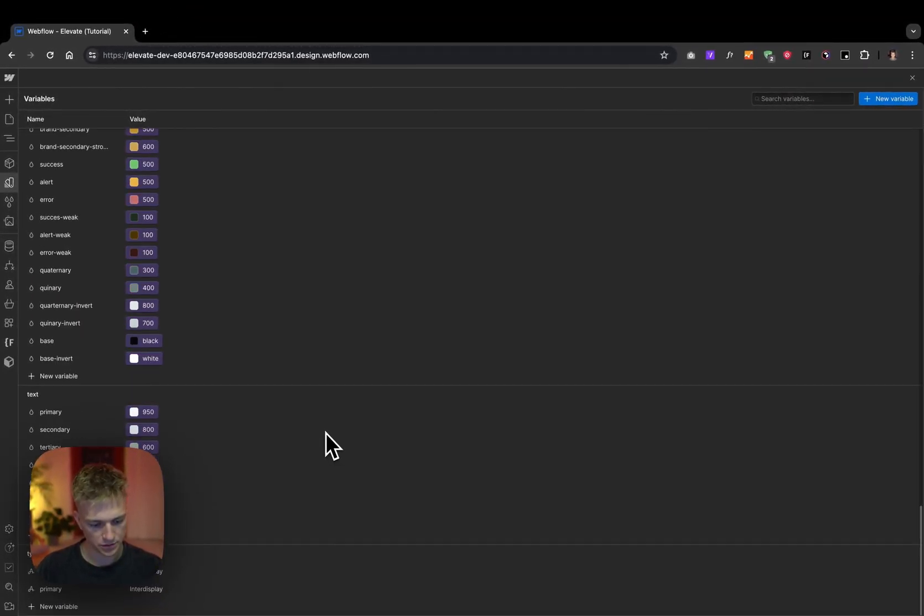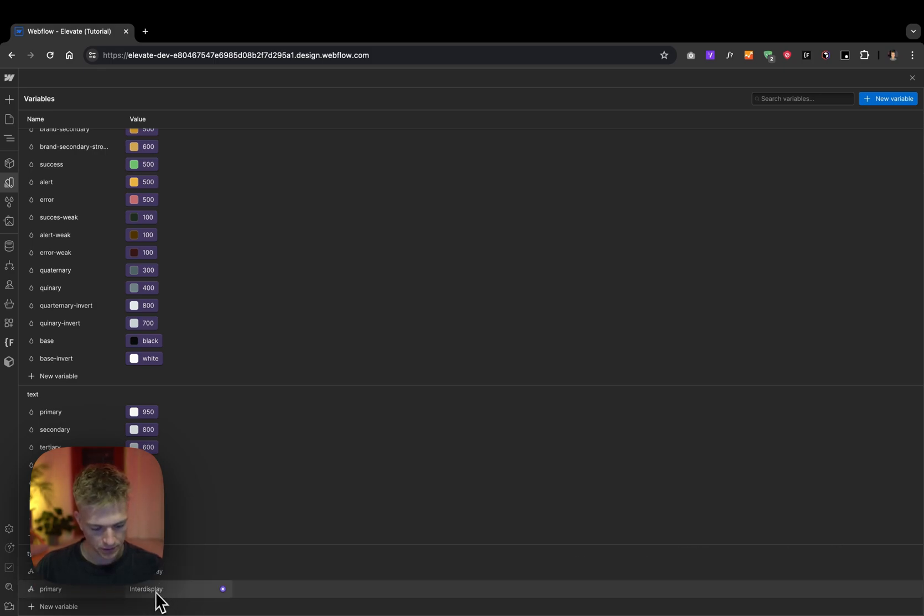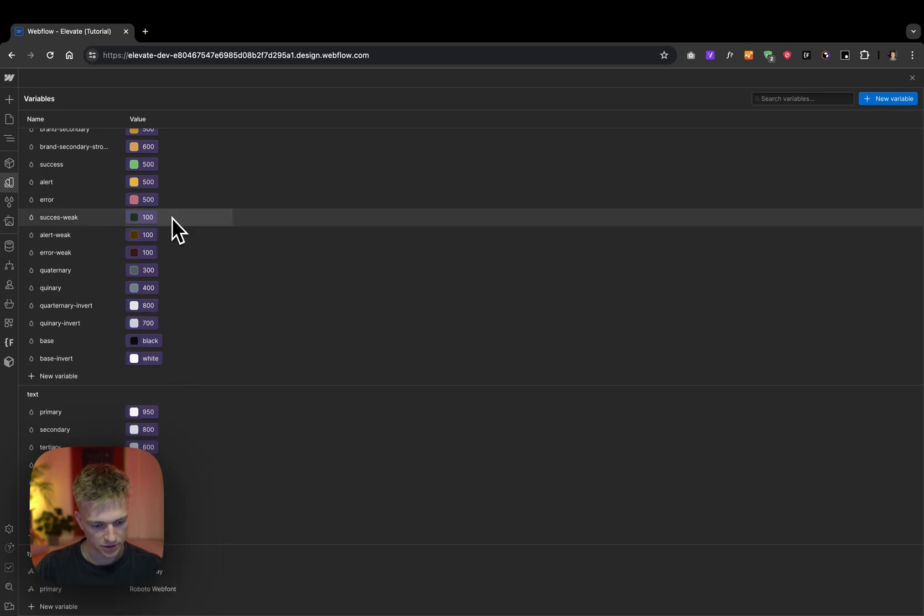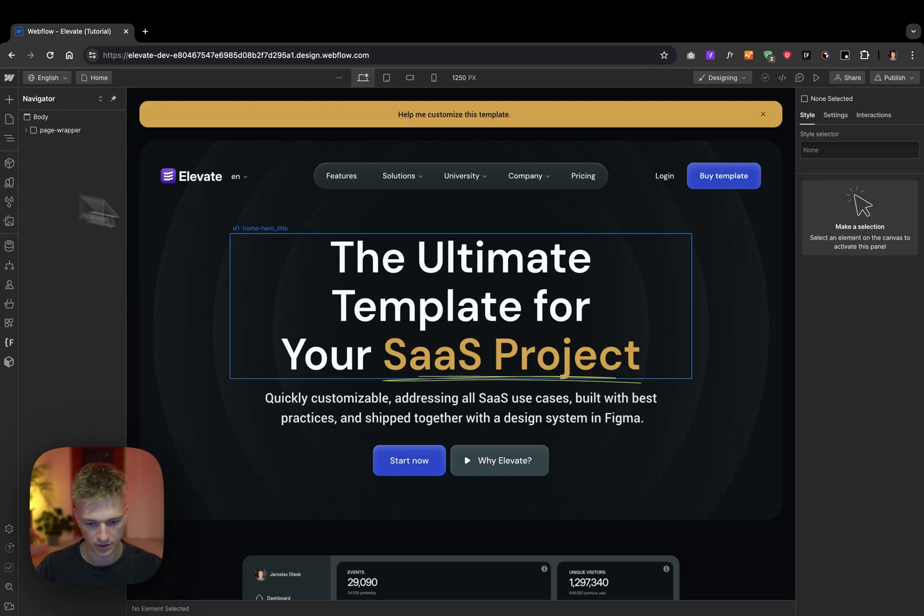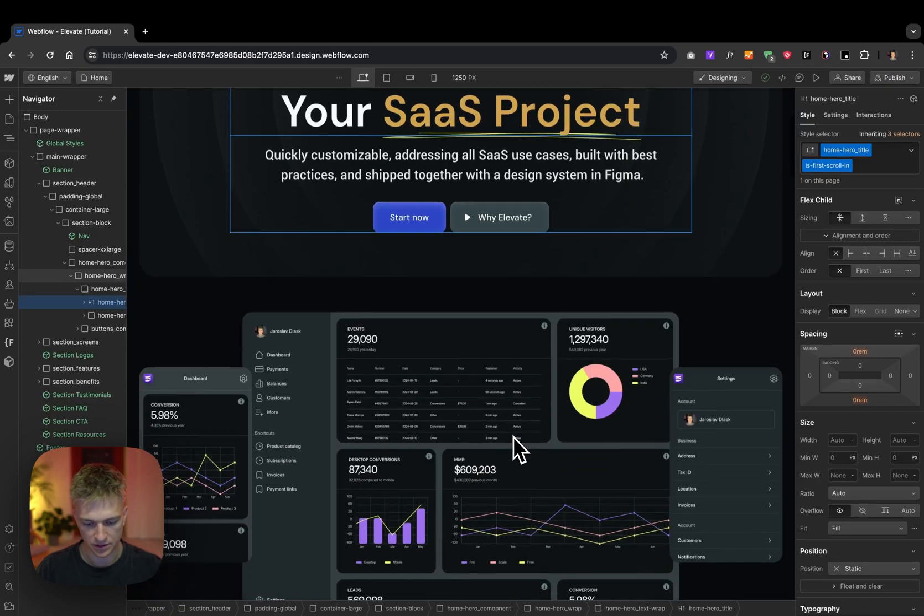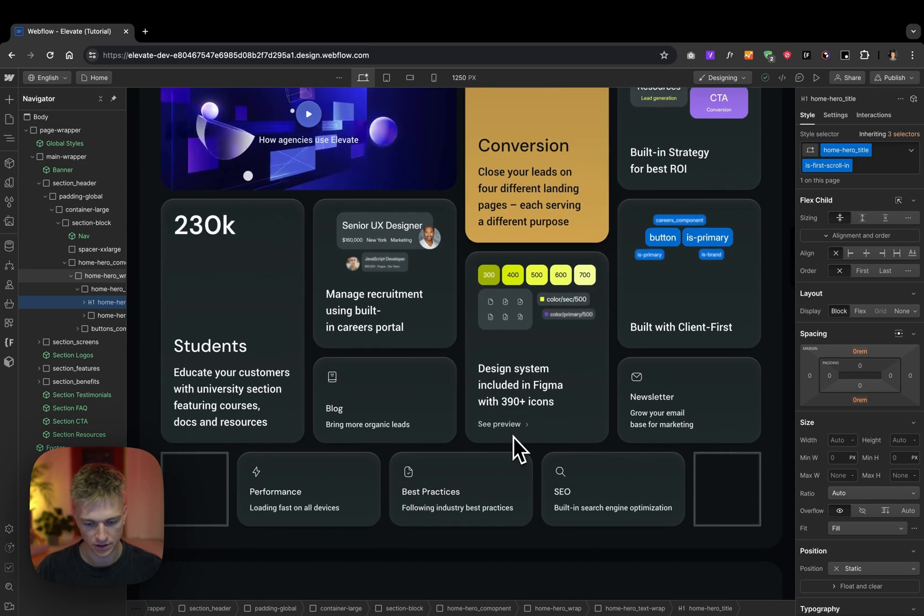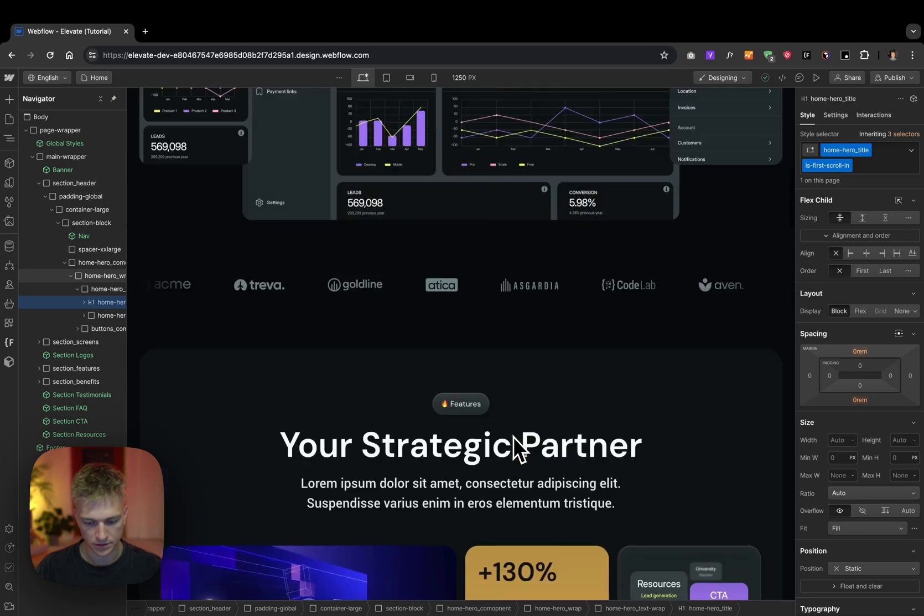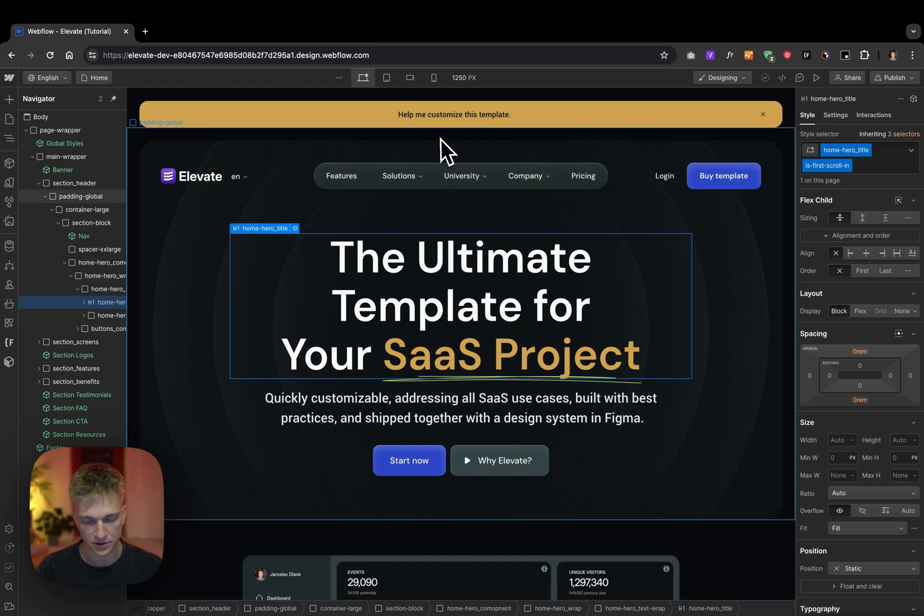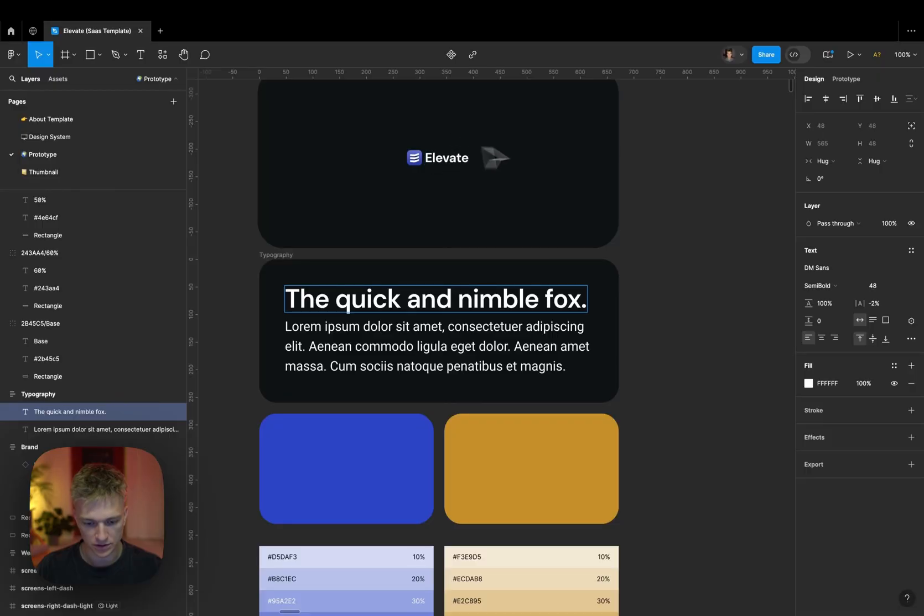All the way down to typeface. My primary typeface is Roboto and secondary typeface is DM Sans. And if I close the variables, I can see that the project is updated. Couple of clicks and we have customized typography and colors. And the next thing we want to do is update the logo.